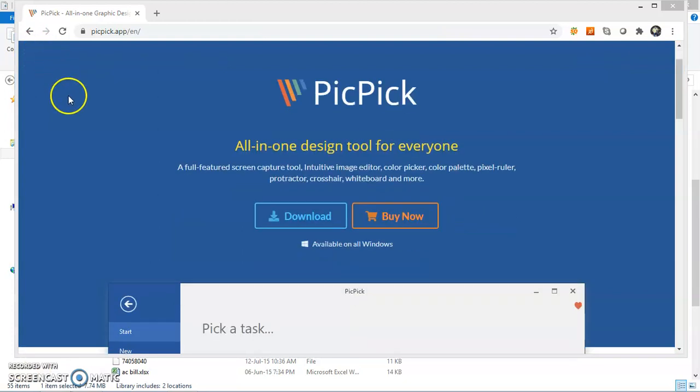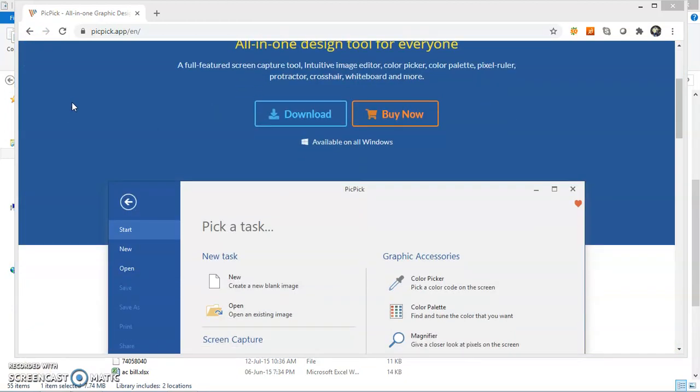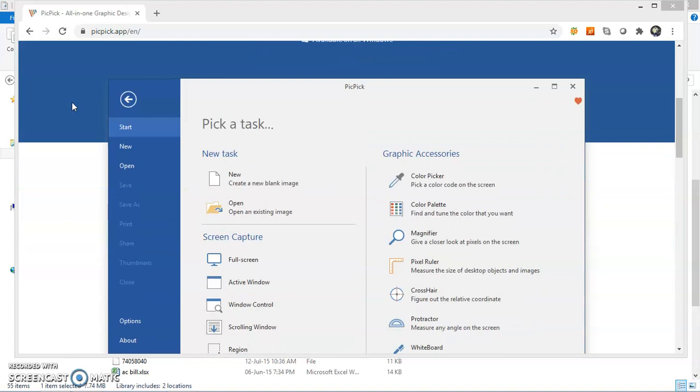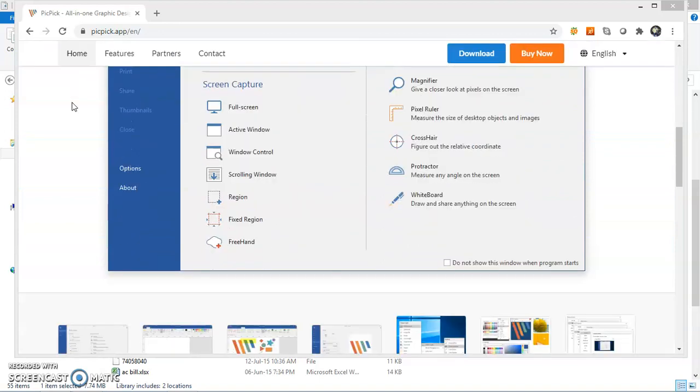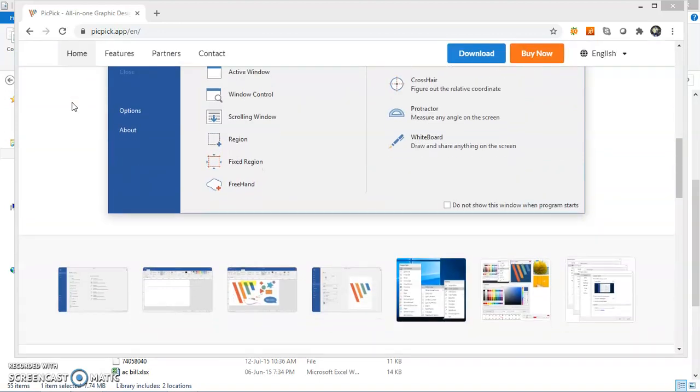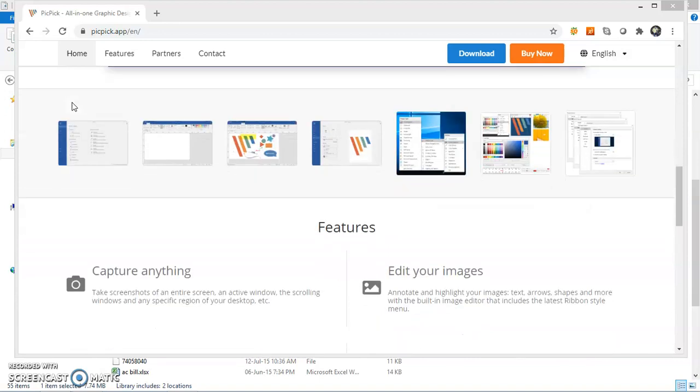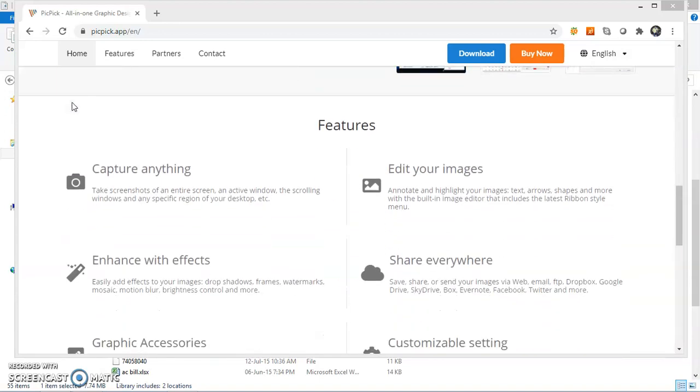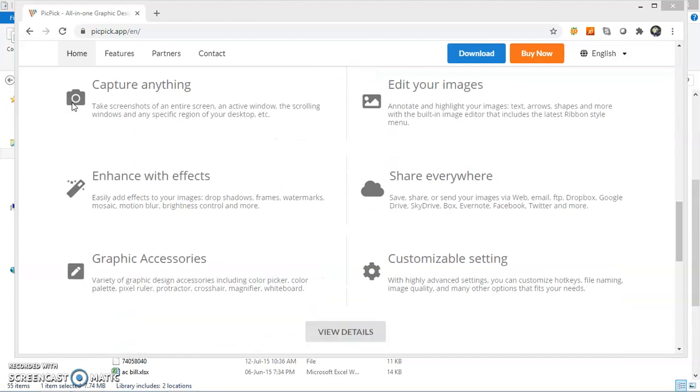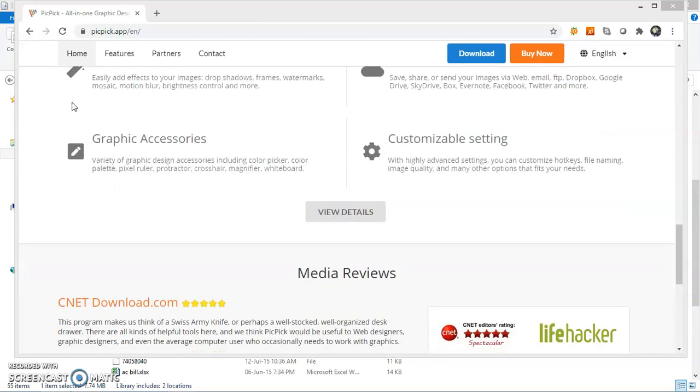So friends, you can see that now web page has started scrolling automatically. Once this automatic scroll will be completed, entire web page will be captured into one single image. So now let us wait for this scrolling to be completed.